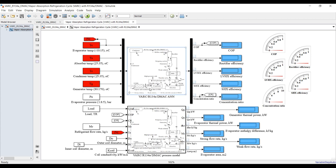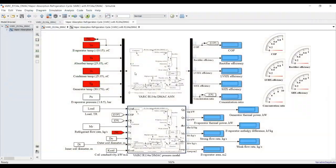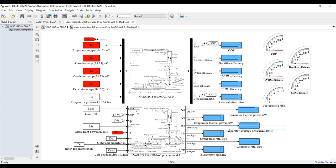Inside, you'll find the main block and the process block. Double-clicking lets you adjust your code to calculate COP. The main inputs — evaporator temperature, absorber temperature, condenser temperature, and generator temperature — control outputs: COP, rectifier efficiency, heat exchanger efficiency, and compression ratio. By assigning your load, you can find generator thermal power, evaporator thermal power, strong and weak mass flow rates, and evaporator area.